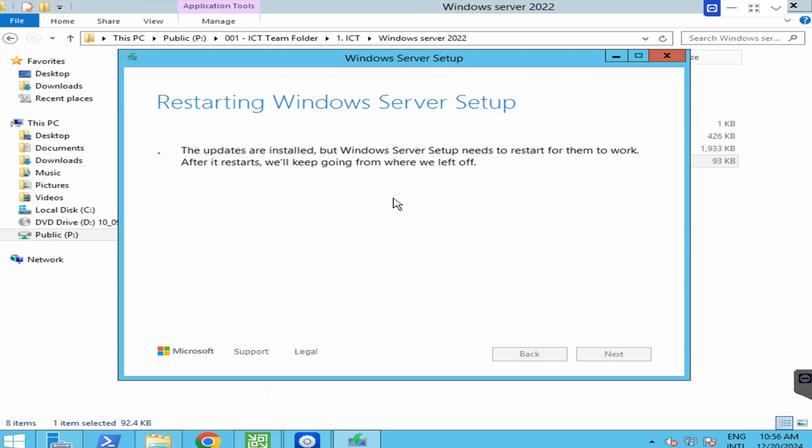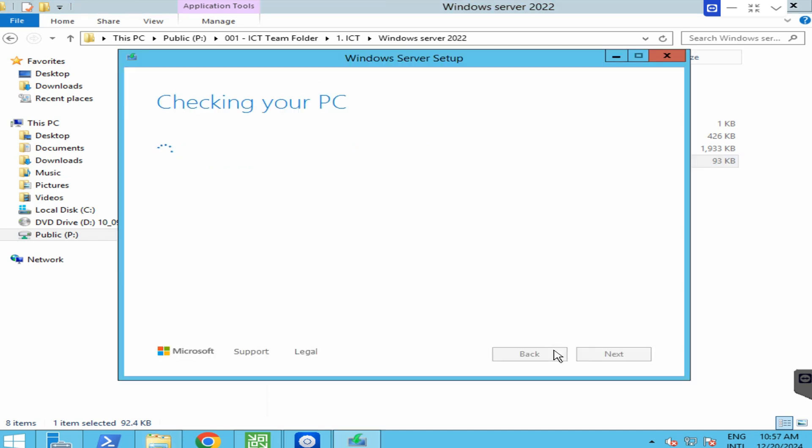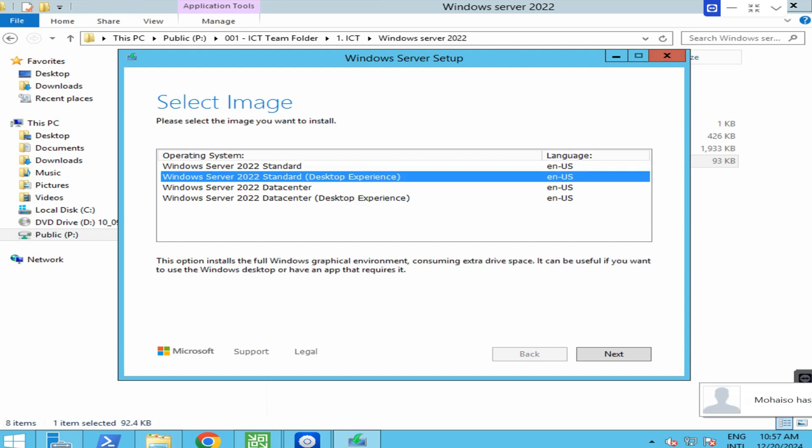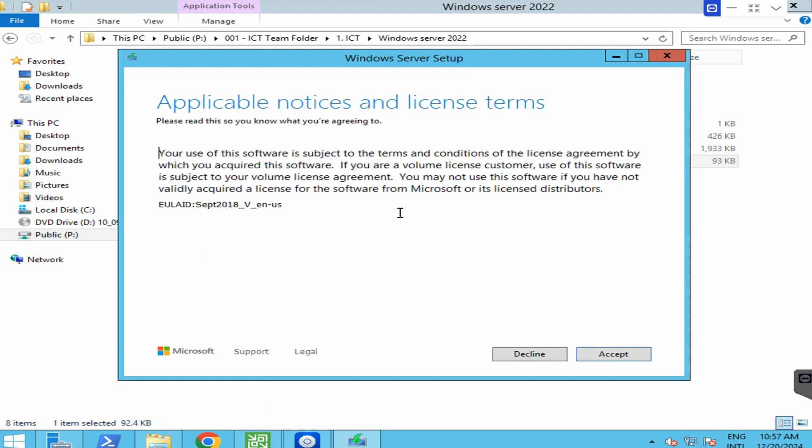It is checking for Windows update and checking your PC. Here, select standard desktop experience and click on next, and click on accept.